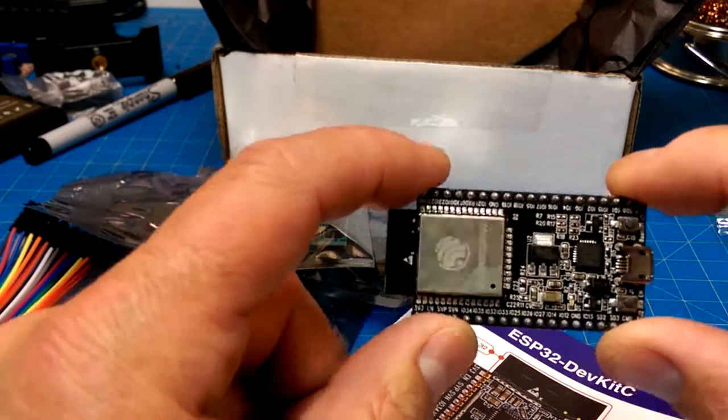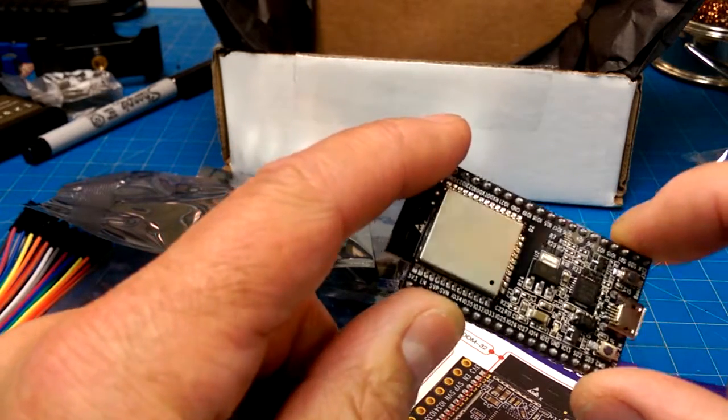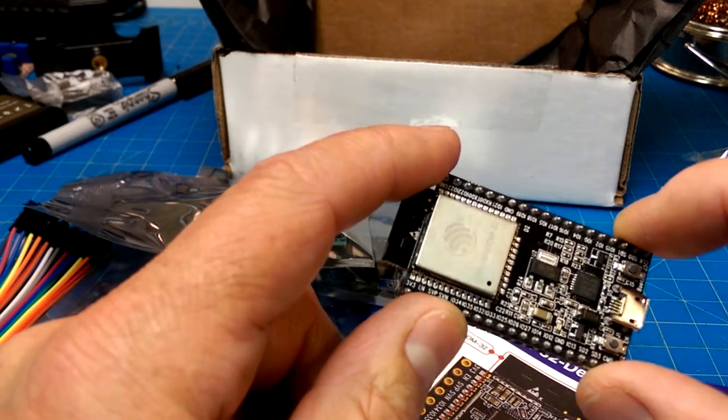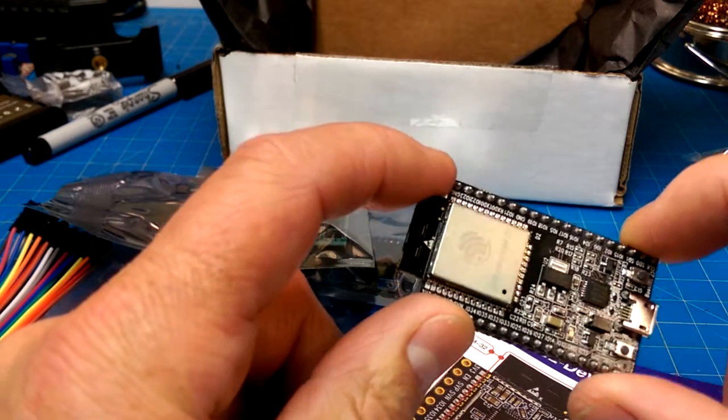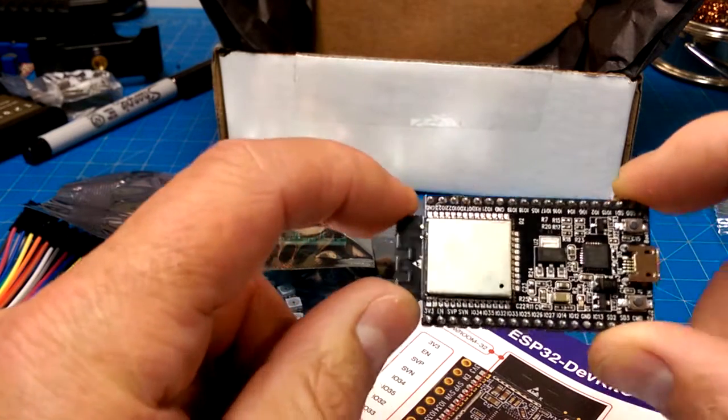The folks at HackerBox have really dropped an awesome little toy on top of us.